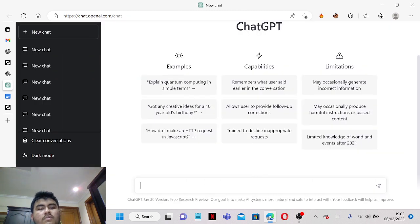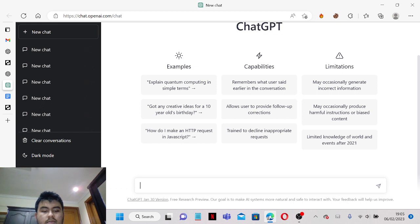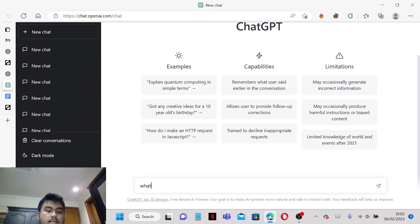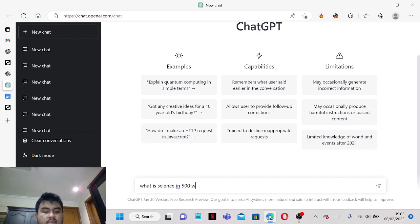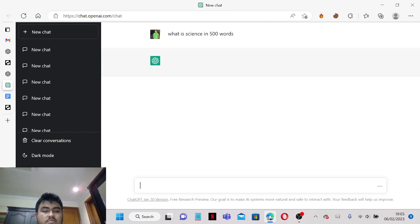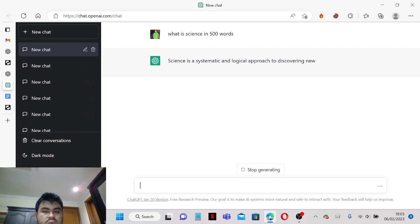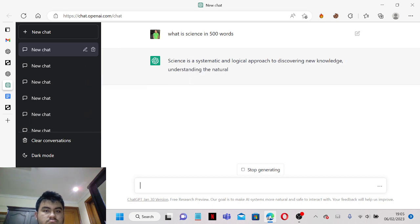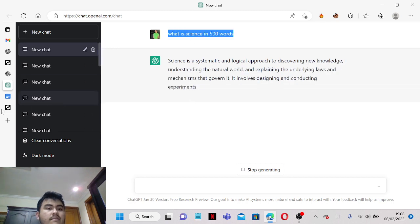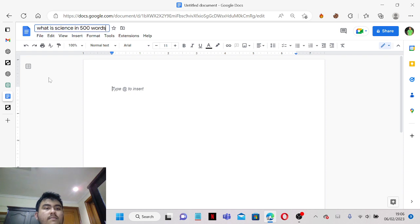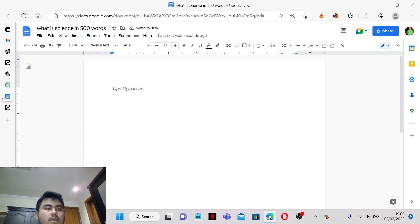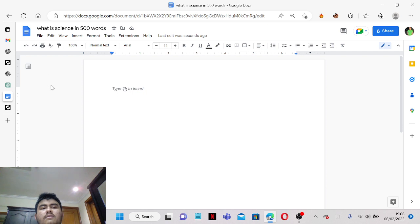So let's say in here I want to make, what is science in 500 words for example. By the way, you have to copy the header and then you paste it here on Google Docs. Make sure you have a Google Docs account.